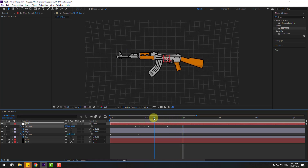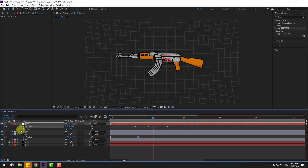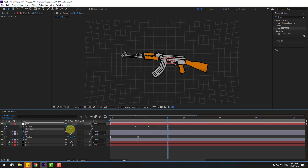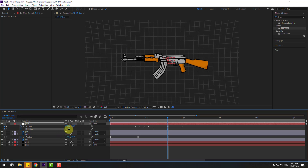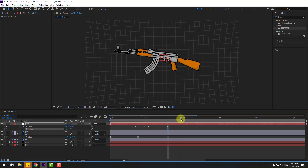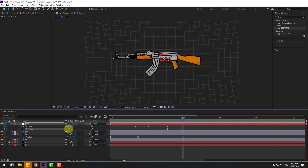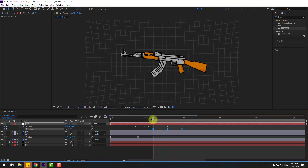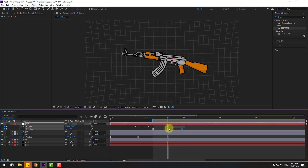Go back, hold Shift, press R to create a rotation keyframe. Go to three frames and change the rotation. Go to the next keyframe and change rotation again. Select two frames for rotation and ease them. Select the work area, then hold Alt and move the selected frames to the left for a faster animation.